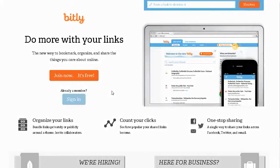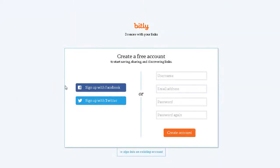You can just click Join Now. You can sign up with Facebook, you can sign up with Twitter, or you can use your own sign-in using your email. Then just click Create Account. You will then have to verify an email and then you're all ready to go.